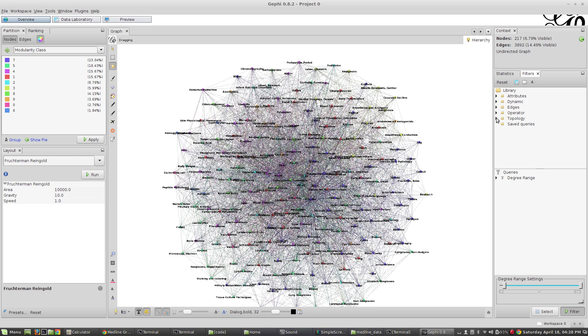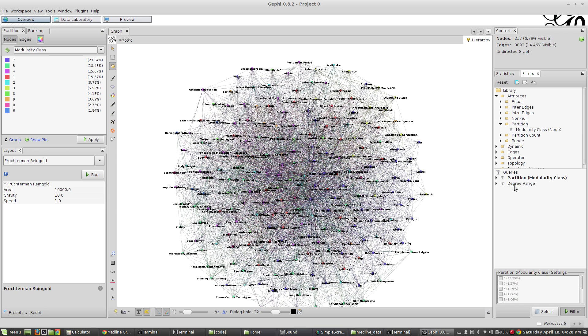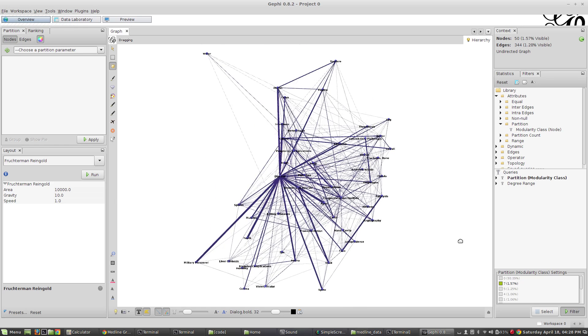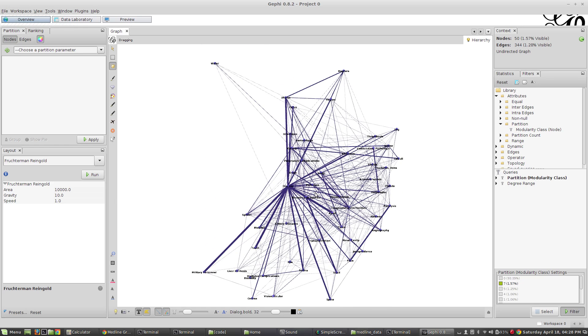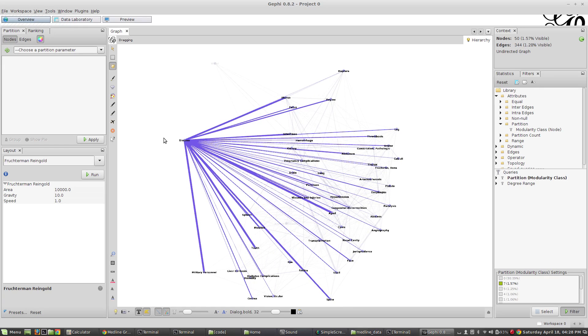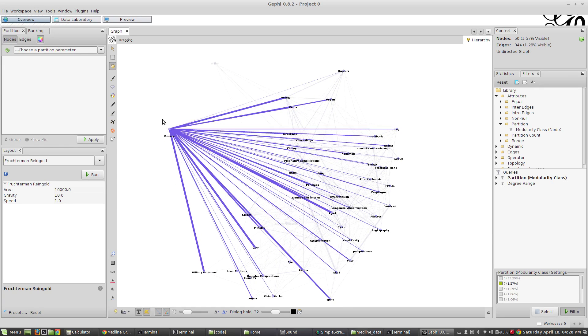What I want to do is filter. I'm going to look at attributes, partition, modularity class. I'm going to grab that partition modularity class. Now what I can do is I can pick one of these and say filter, and then now we're going to only see this one particular one. This one happens to have disease in it, so that's maybe not a great one.